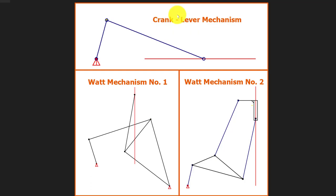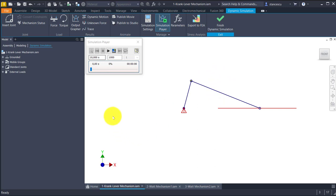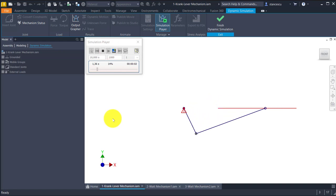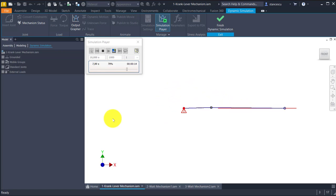They are the well-known crank lever mechanism and less known Watt mechanism and two variants. This is the crank lever mechanism. Please note that it doesn't contain solid parts but sketches. Let's see how it works. This is a schematic mechanism and we use dynamic simulation to create this movement.